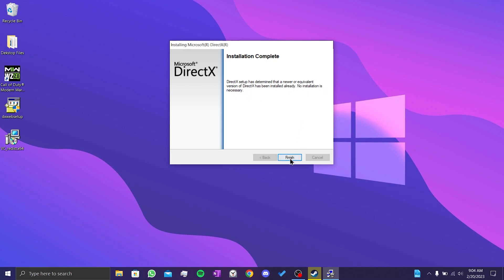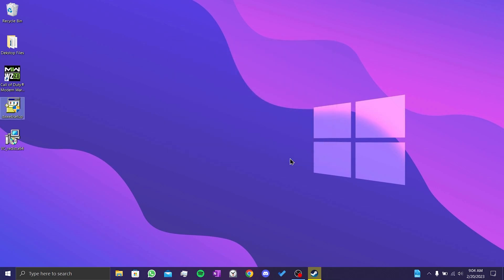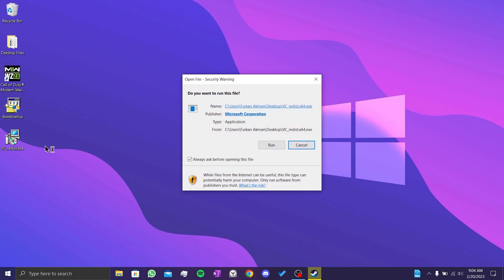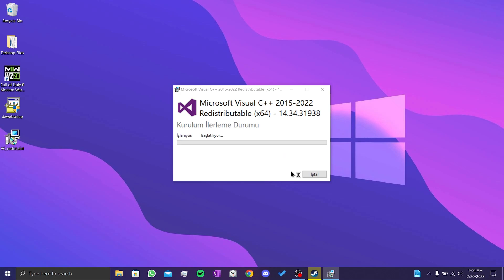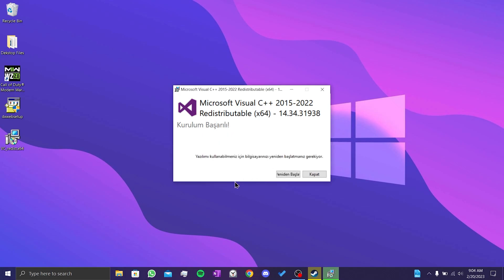We click on finish and close this page. Now we double-click on the C++ setup, then click on run. After doing this, we check I agree to the license terms and conditions and then click install. After the installation is complete, you need to reset your computer. After doing this, you can check if the problem is solved or not. If the problem is not solved, we will move on to our third solution.